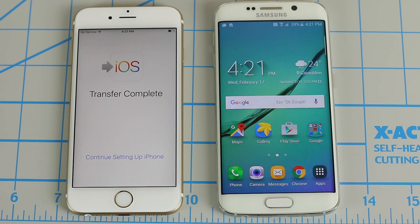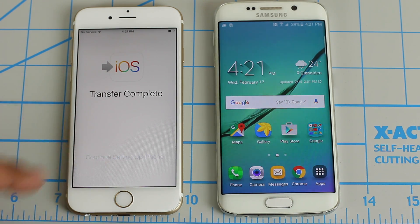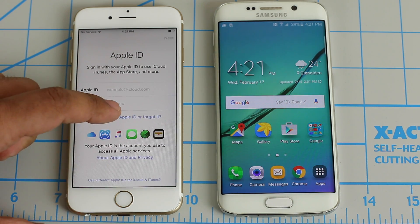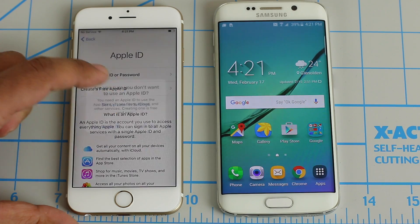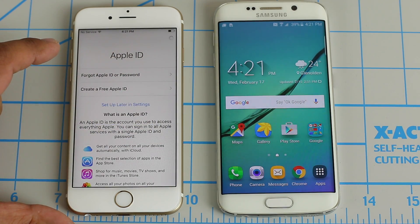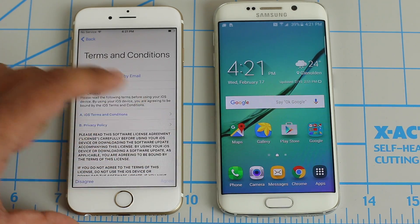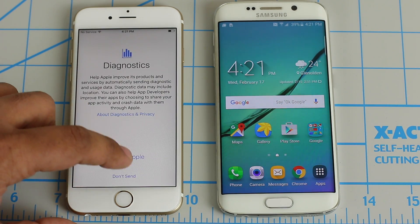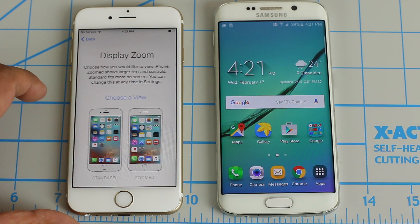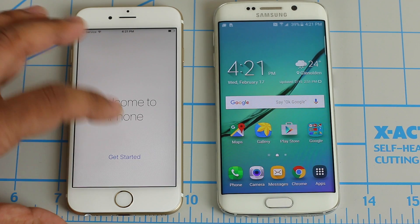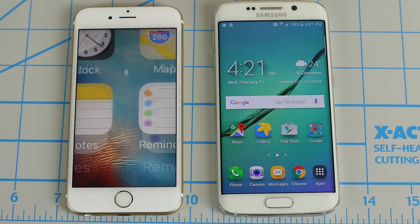And there you have it — the transfer is in fact complete. Let's click 'Continue setting up the iPhone.' We're going to skip all this stuff: don't have an Apple ID, set up later. And you can if you want actually set these things up — I'm just trying to save some time. So let's pick Standard view, click Next, and we're good to go.